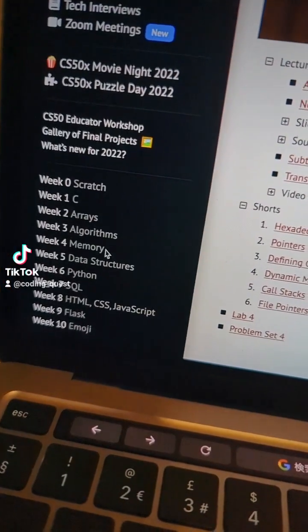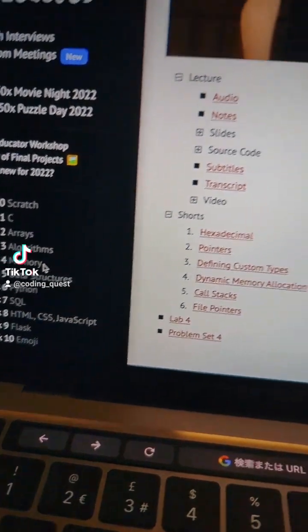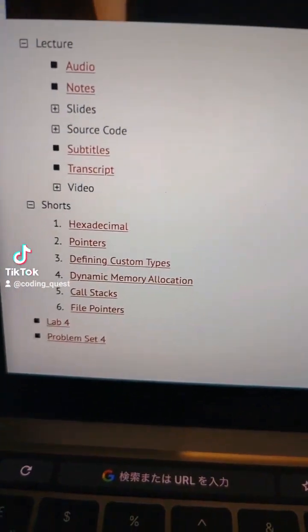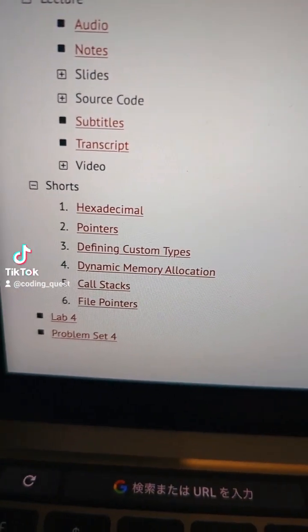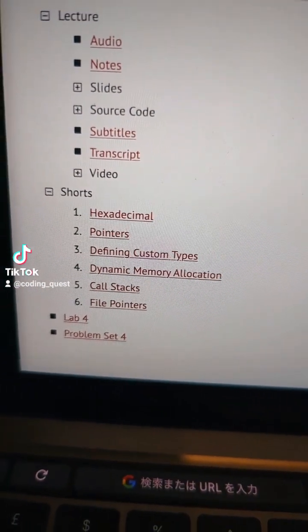You might remember I'm on week four of the CS50 course from Harvard and these are the topics that we've been covering.